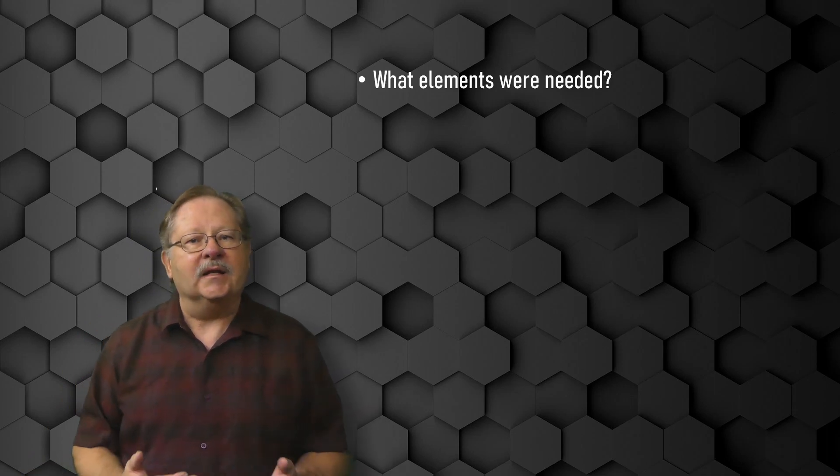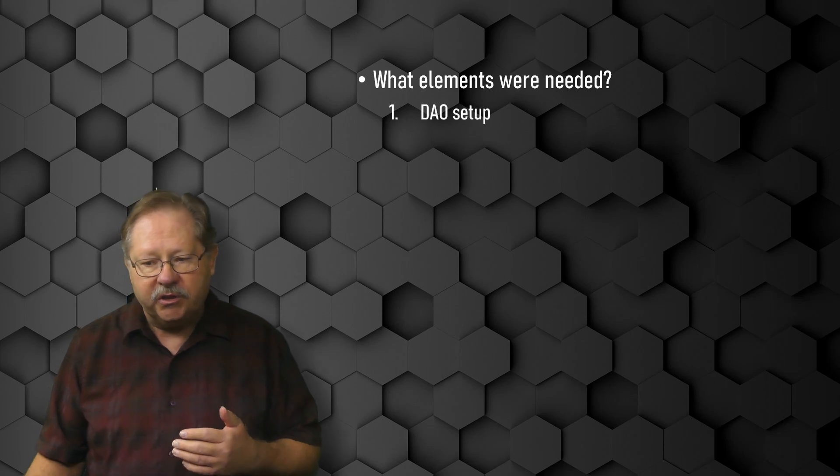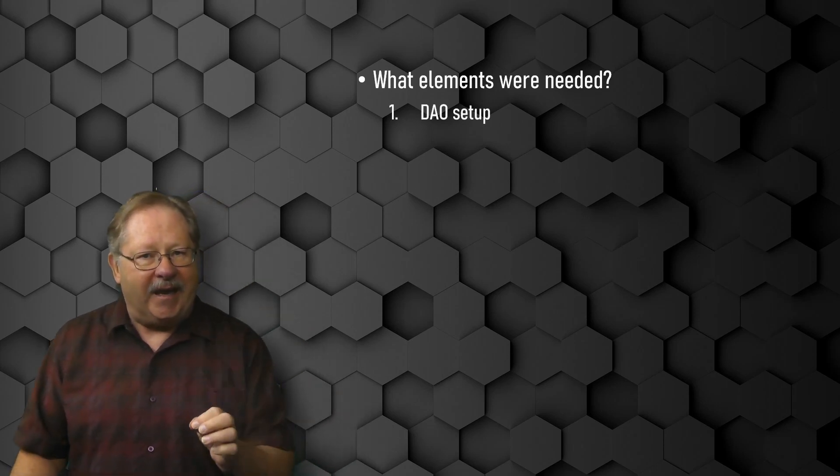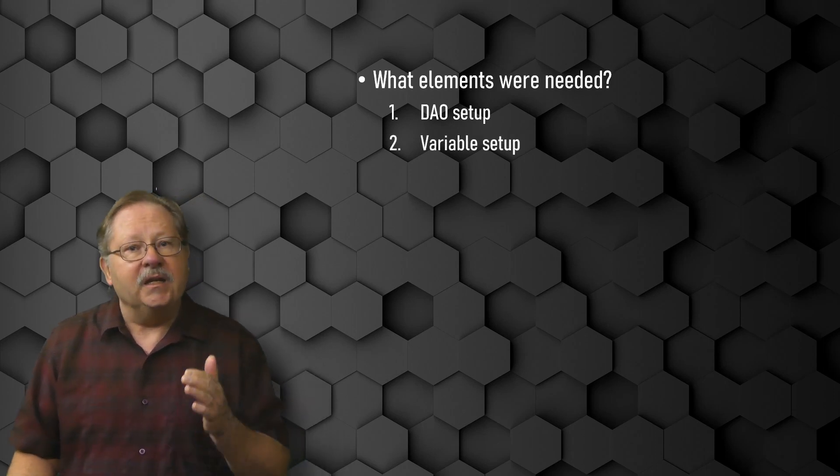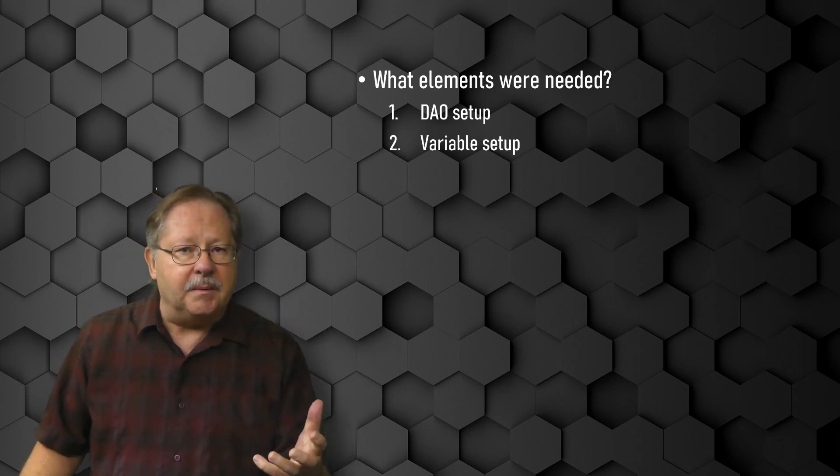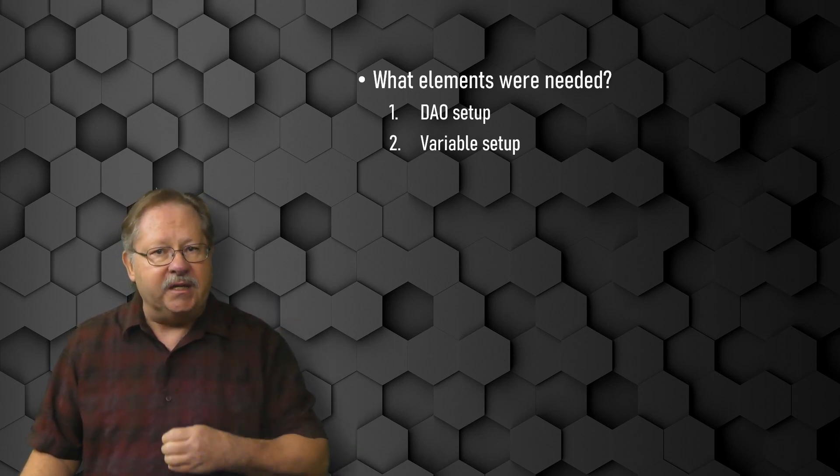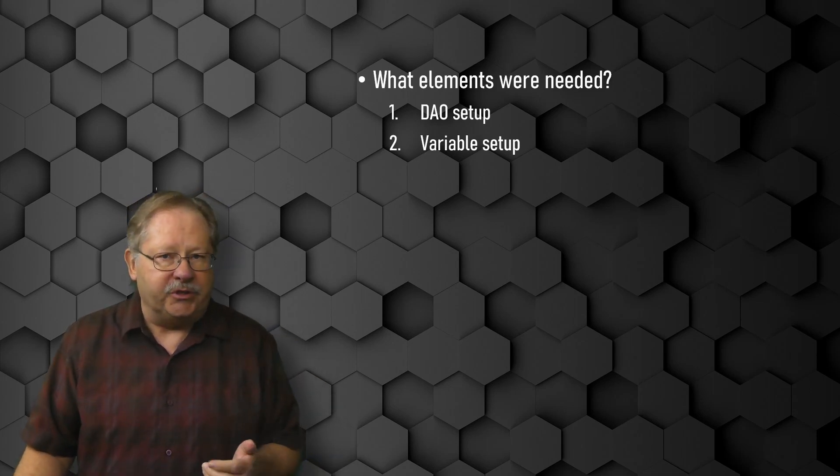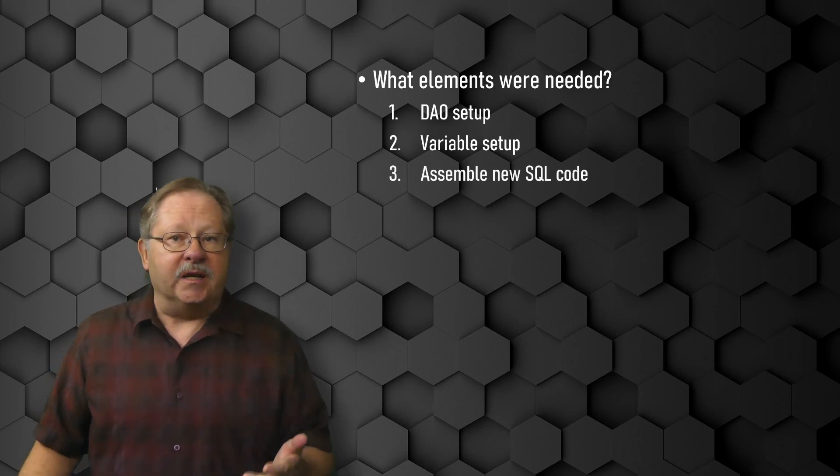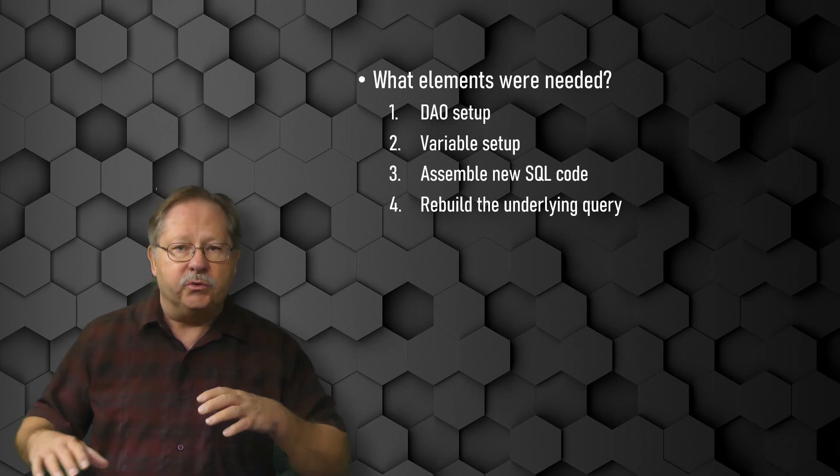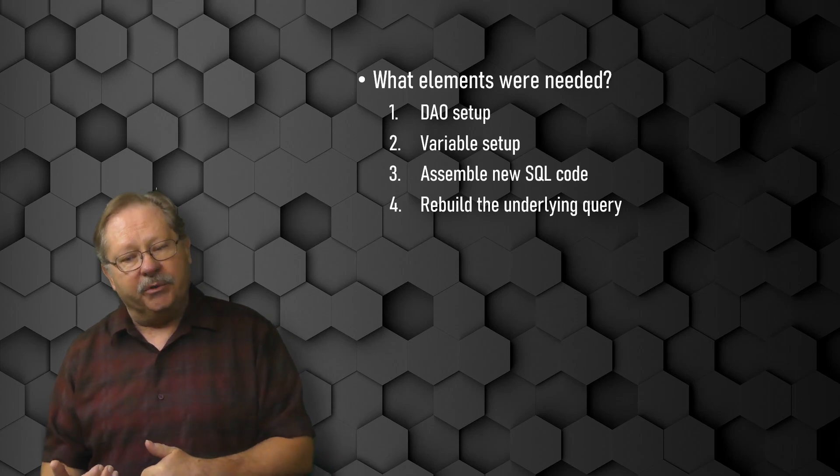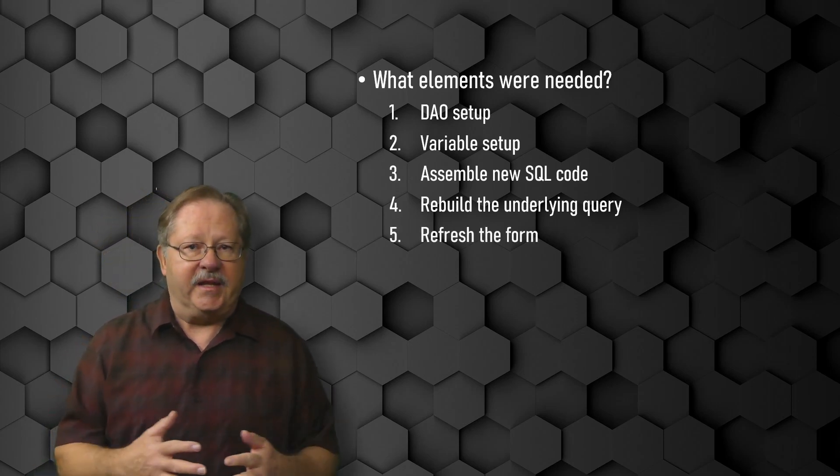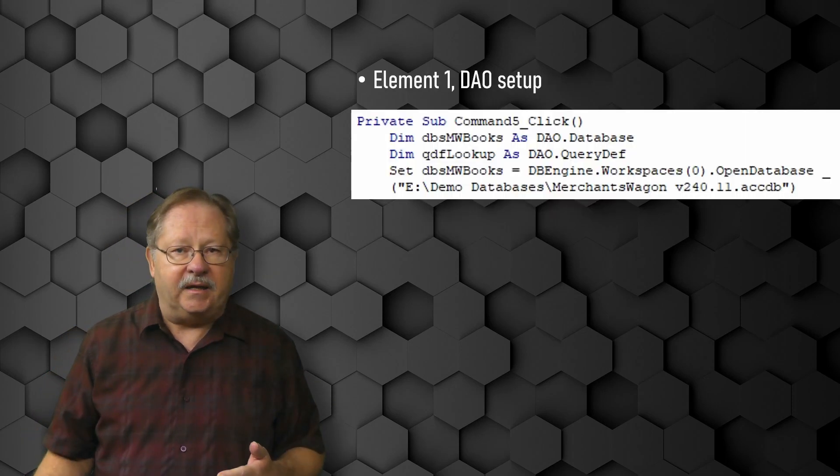So what elements did I need to have in order to make it work? First, I needed to use DAO to gain access to all the objects on the form. Second, I needed to set up a group of variables that would build up the sections of SQL code that pertained to each field that was filled in. And then I also needed a miscellaneous variable such as a counter. Third, I needed to assemble the VBA code. And fourth, I needed to rebuild the query underlying to match the data input on the form. And then fifth, I just at that point needed to refresh the form.